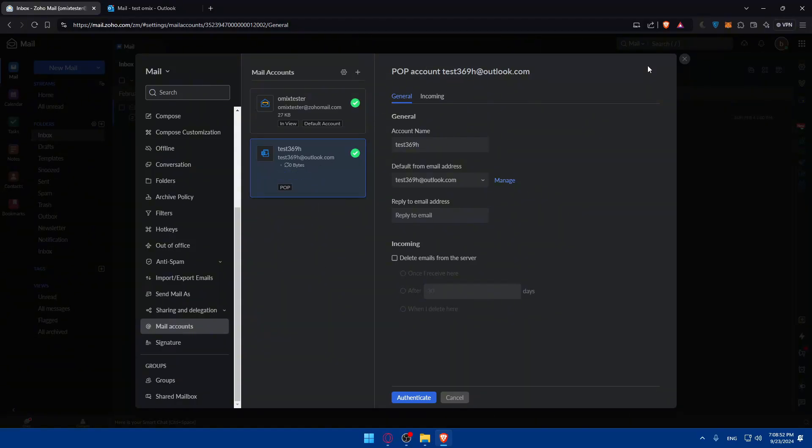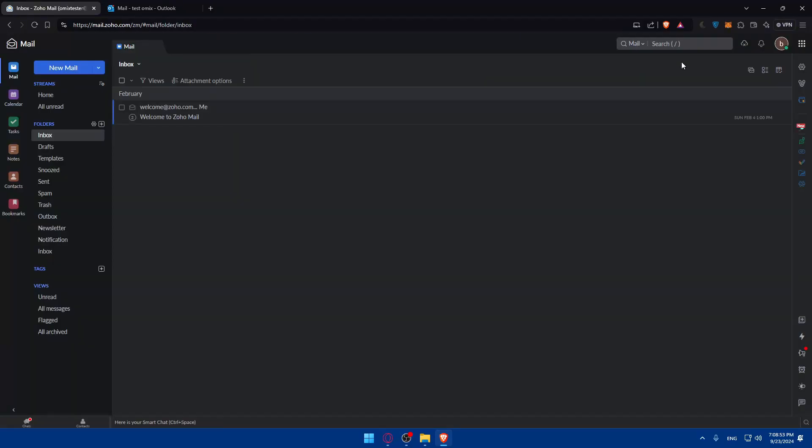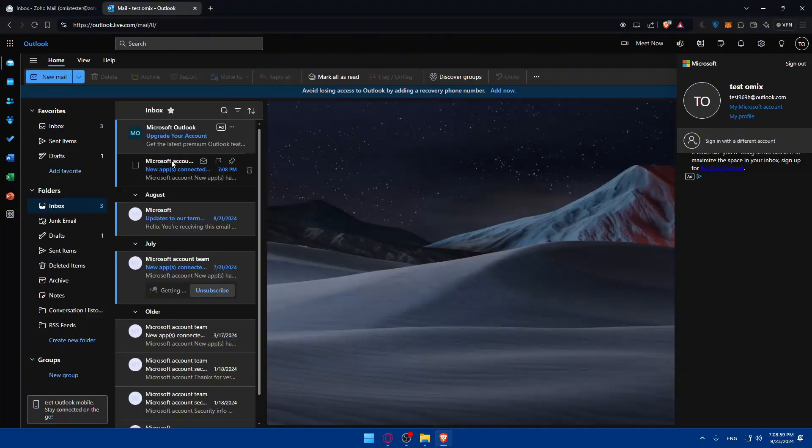So now your Outlook is added to your Zoho Mail without any problems. You might receive an email that you've been connected or something like that.